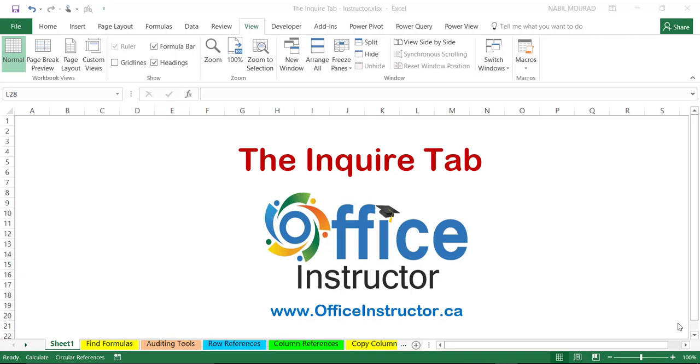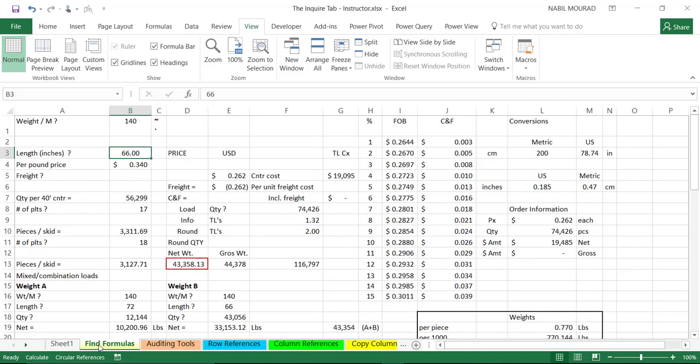With the Inquire, you can analyze, audit, and review your workbooks to understand better the design and function of your workbooks, along with data dependency and potential errors and security concerns. Prior to the Inquire tool, we used to analyze our worksheet dependency by using some functionality on the formula tab.